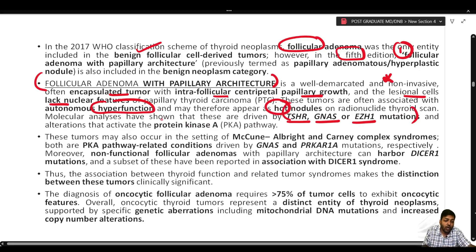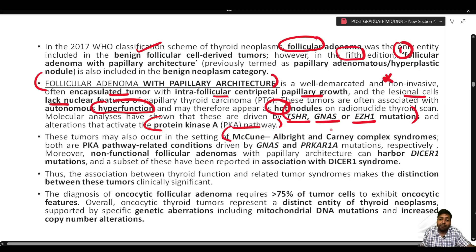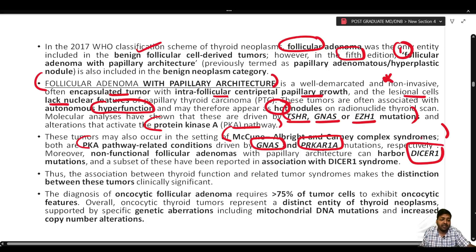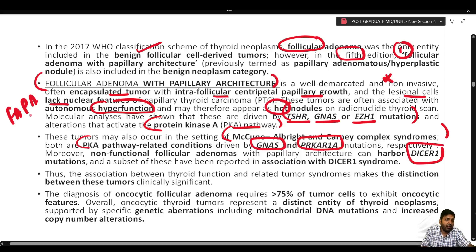Follicular adenomas with papillary architecture may also occur in the setting of syndromes like McCune-Albright and Carney complex syndrome, both of which are PKA pathway-related conditions driven by GNAS and PRKAR1A mutations respectively. Non-functional follicular adenomas with papillary architecture can also harbor DICER1 mutations. The association between thyroid function and related syndromes makes the distinction of these tumors clinically significant.